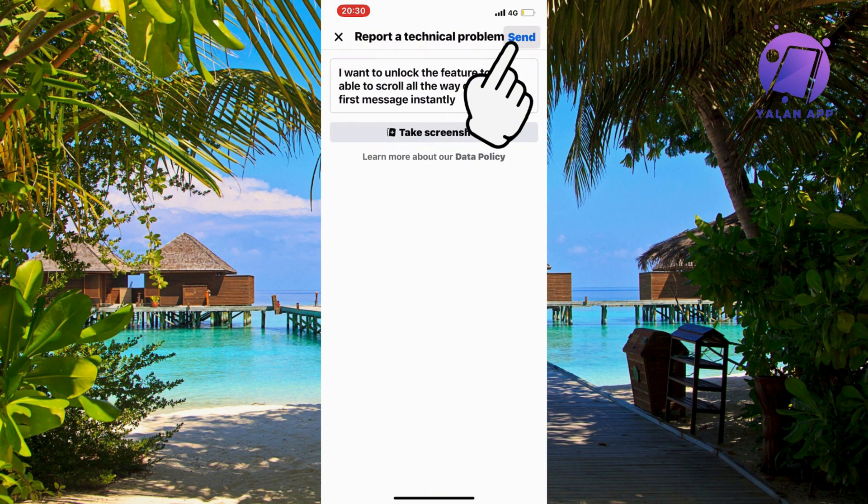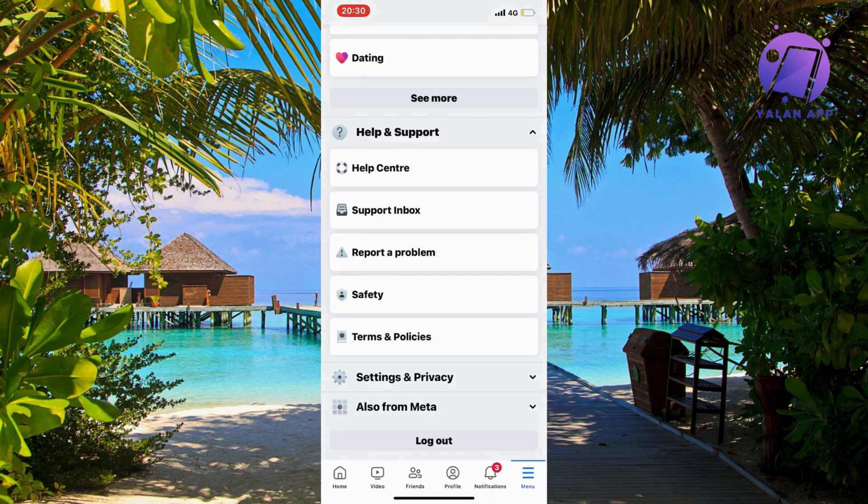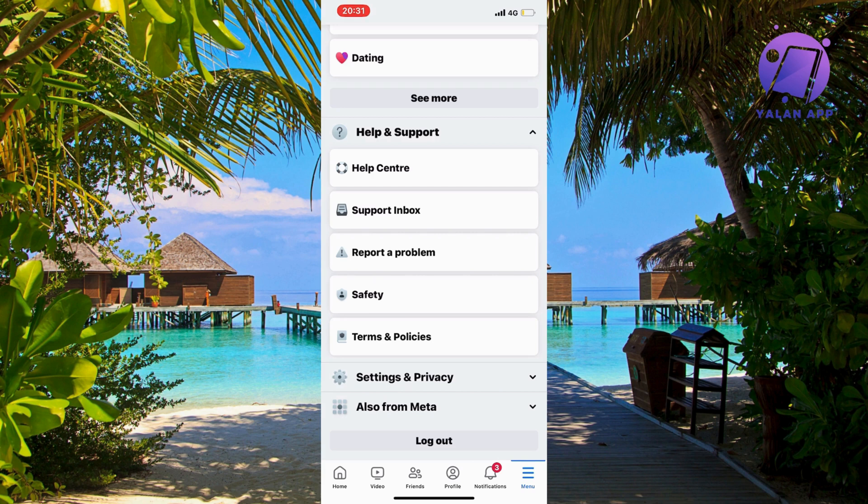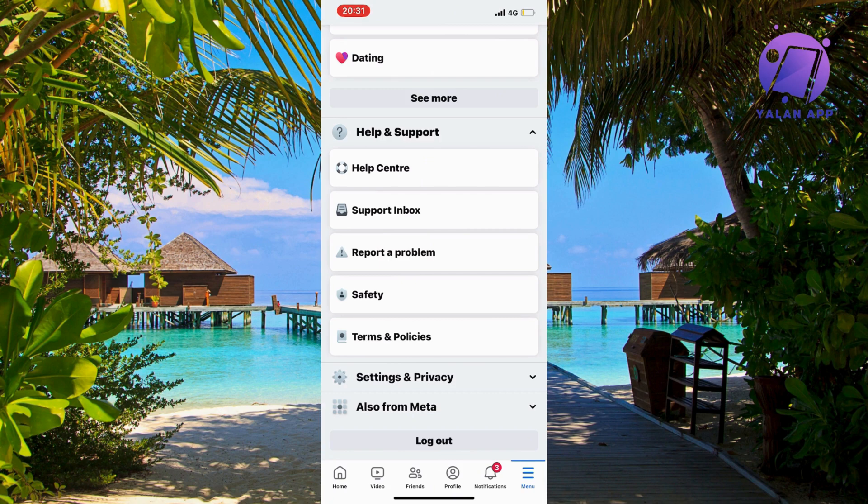It will take a couple of seconds. I've now submitted this. Wait a couple of hours, then go back into your Messenger app. Hopefully, you'll get a pop-up saying you now have this feature. You can go into a specific chat, and you'll get a button you can click that takes you straight to the first message. That's exactly how to do this.